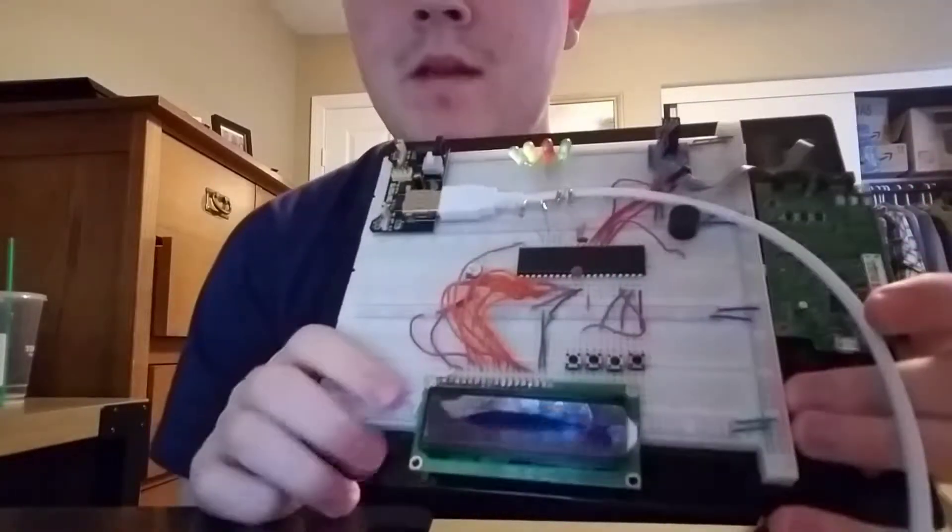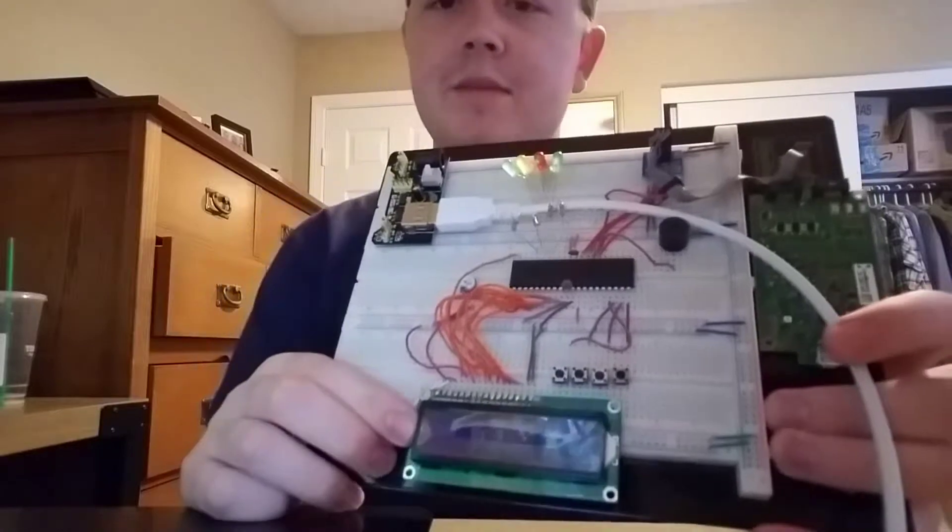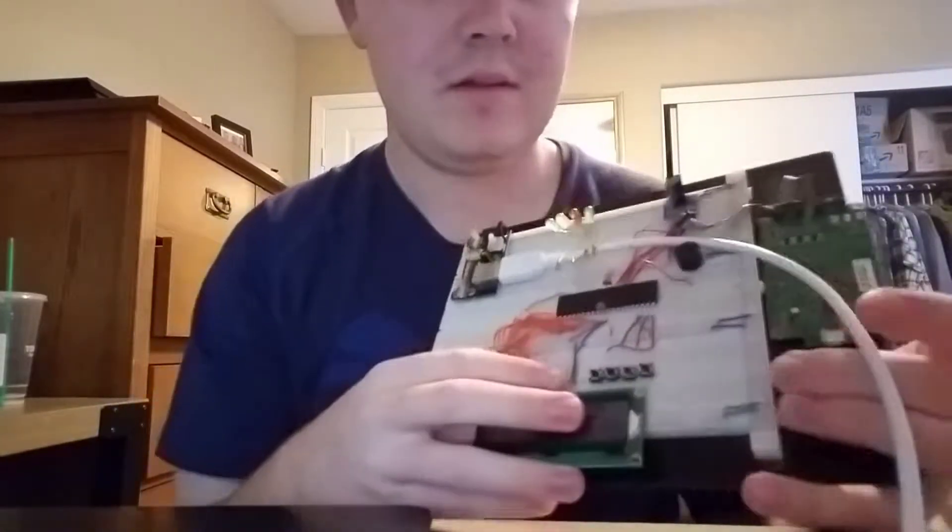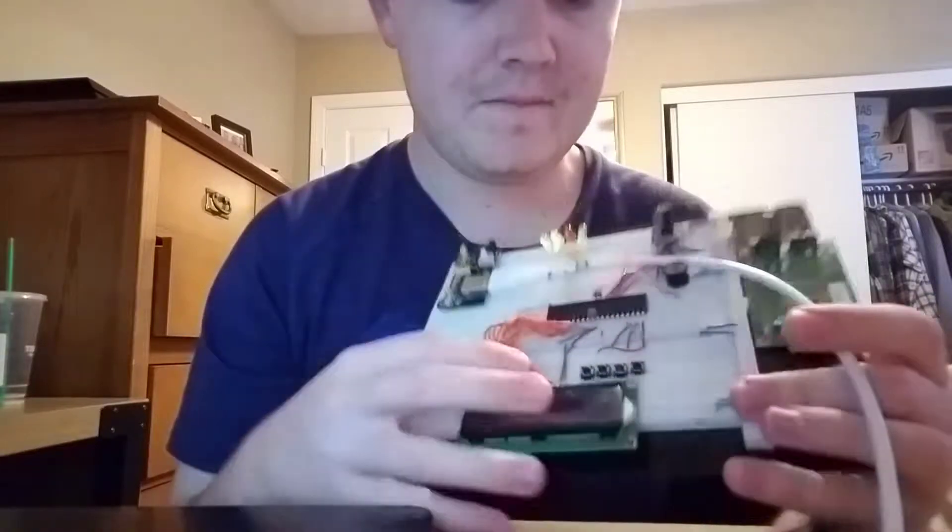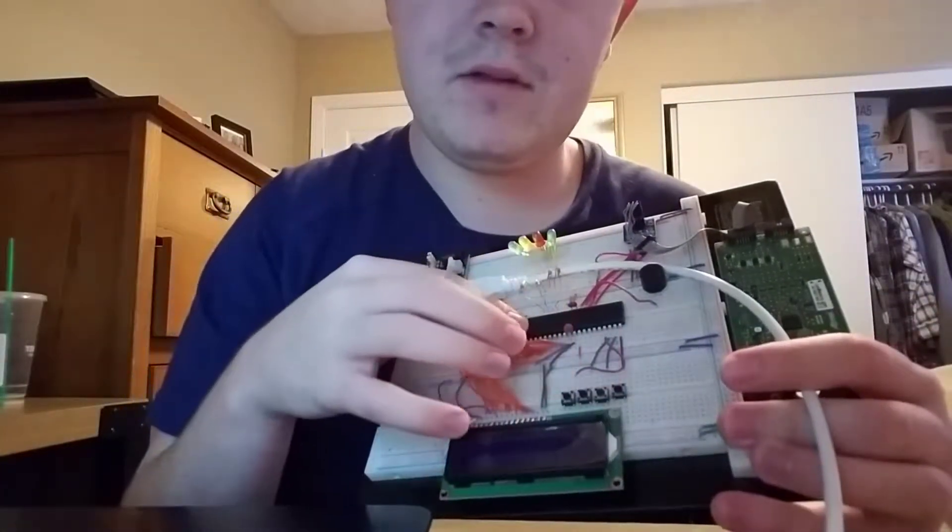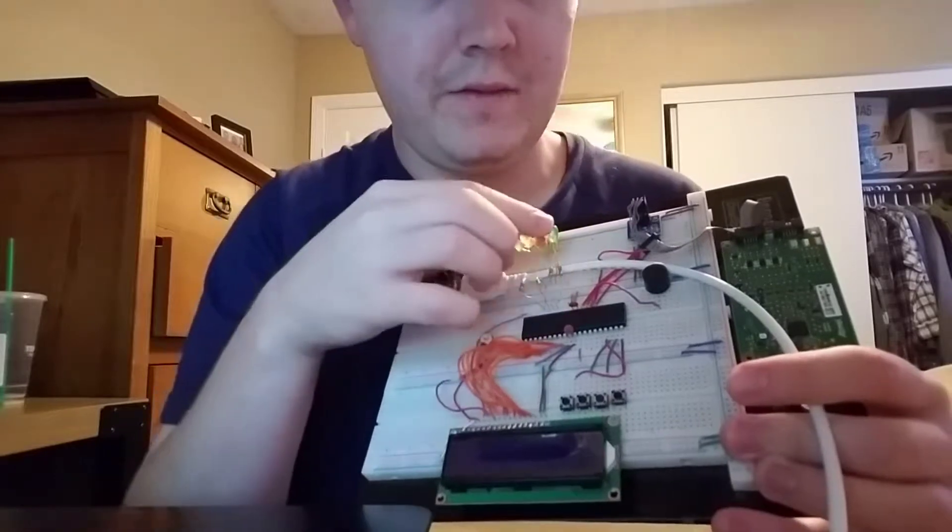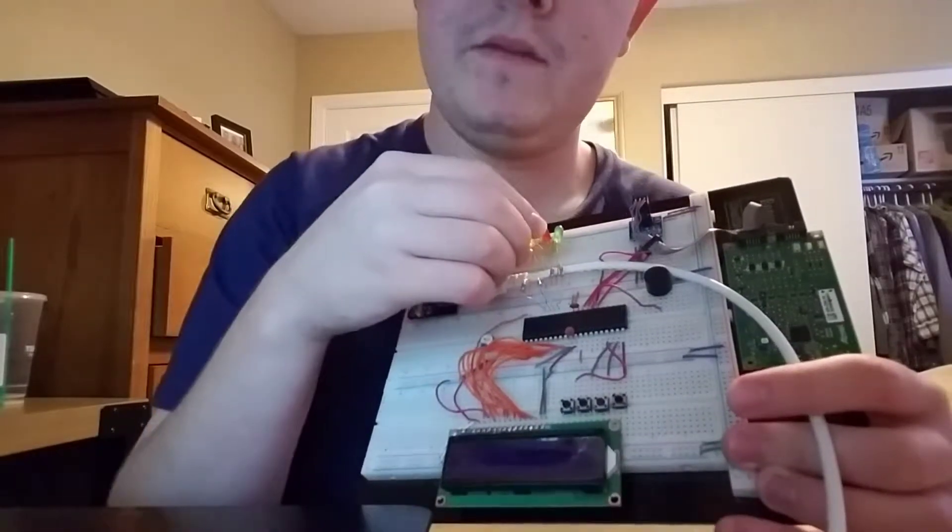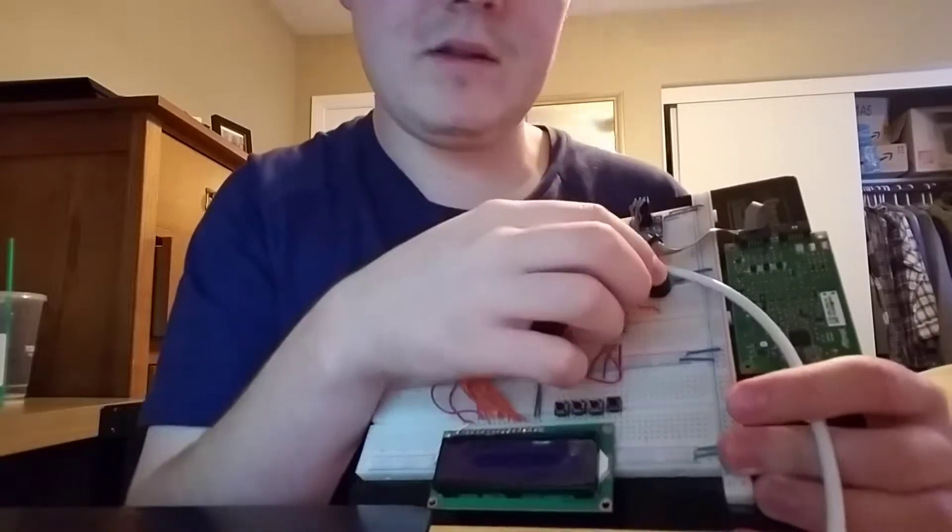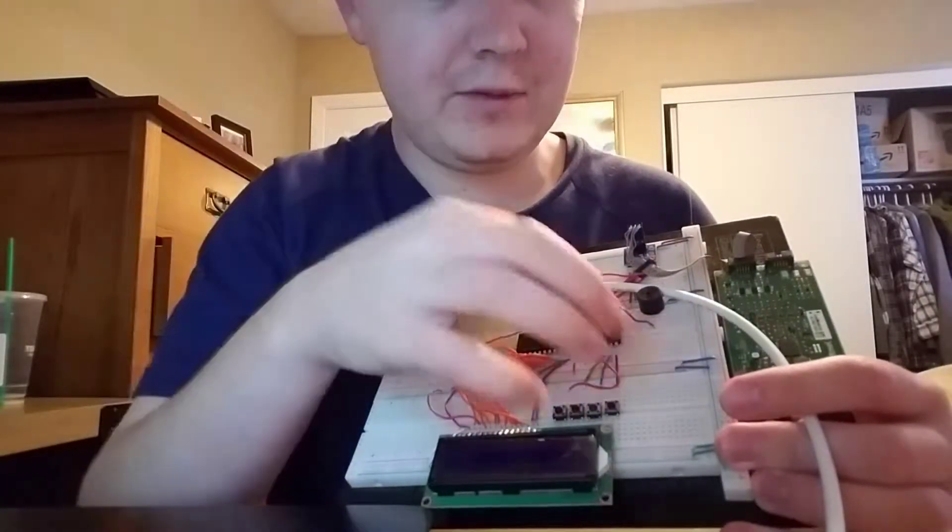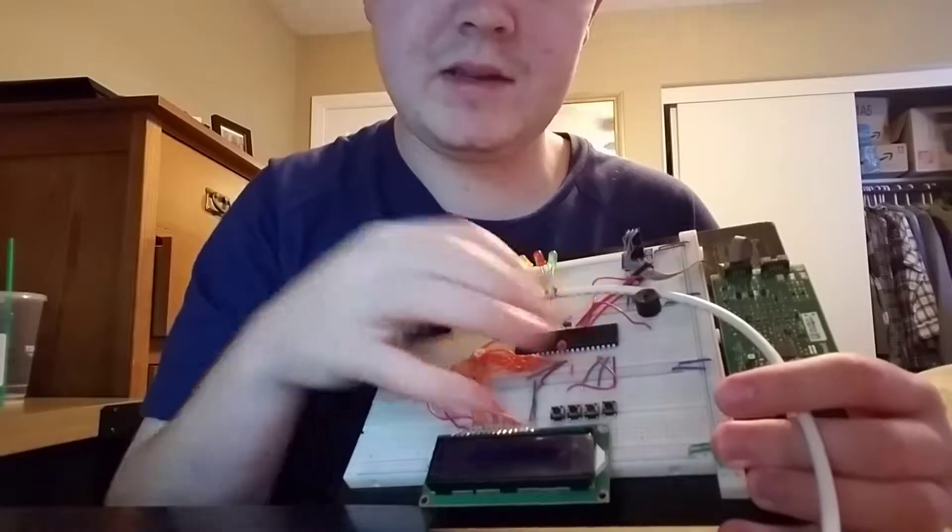For hardware, I have an LCD screen which displays messages to the user, four push-button inputs which is where the user picks their song, the ATmega1284 microcontroller, four LEDs which blink in sequence to each note being played, and a buzzer which is powered by the PWM pin, pin B6.